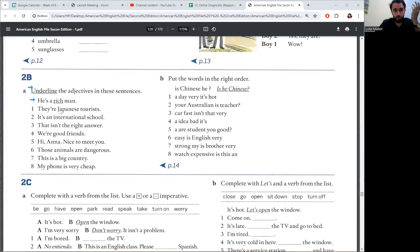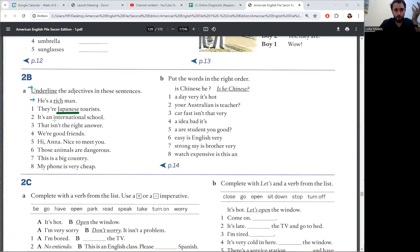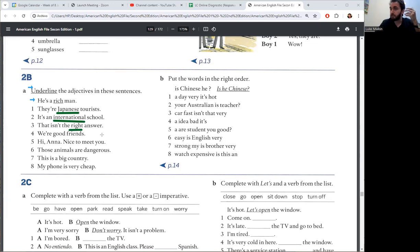Okay, number one, they're Japanese tourists. Japanese is an adjective. Tourists is a noun. Number two, it's an international school. International is an adjective. School is the noun. Number three, right is an adjective. Answer is a noun.